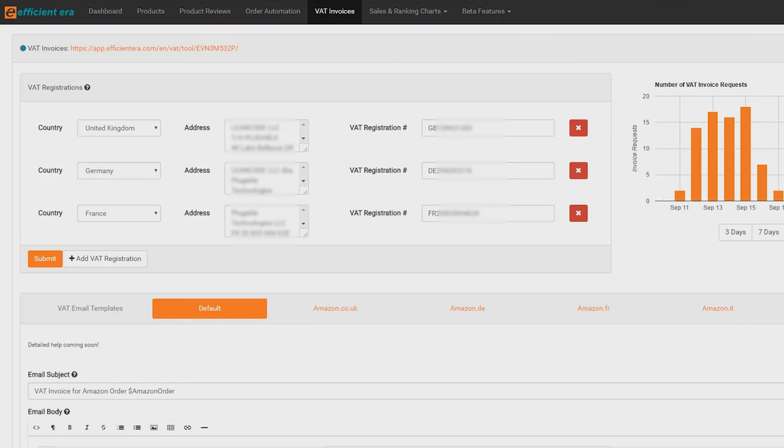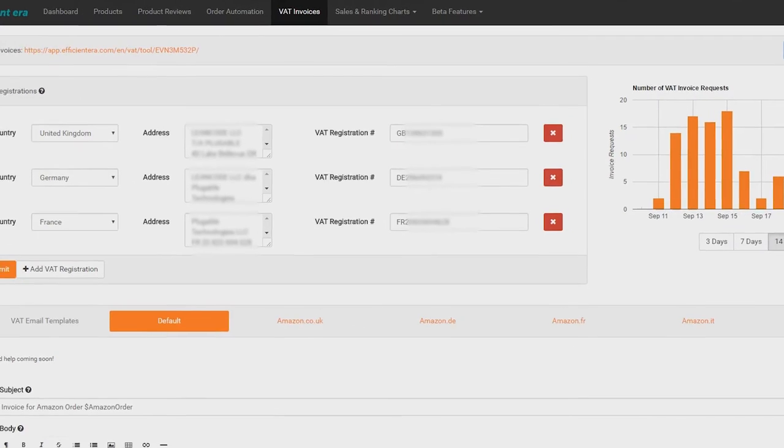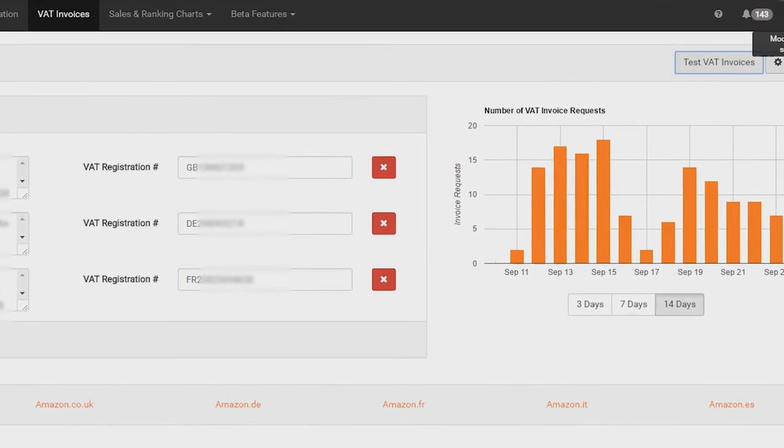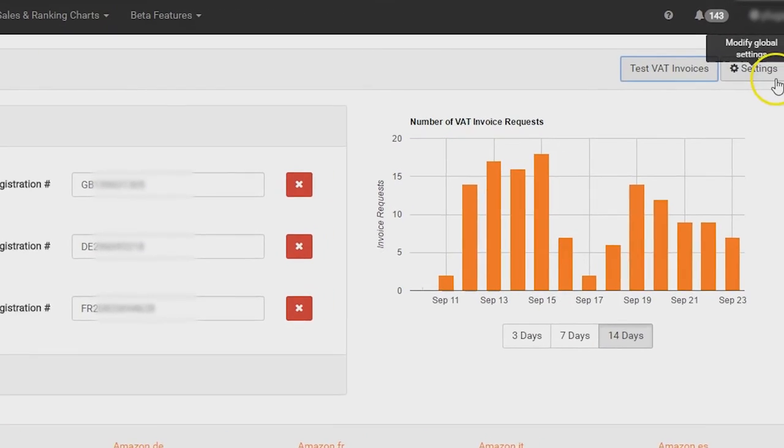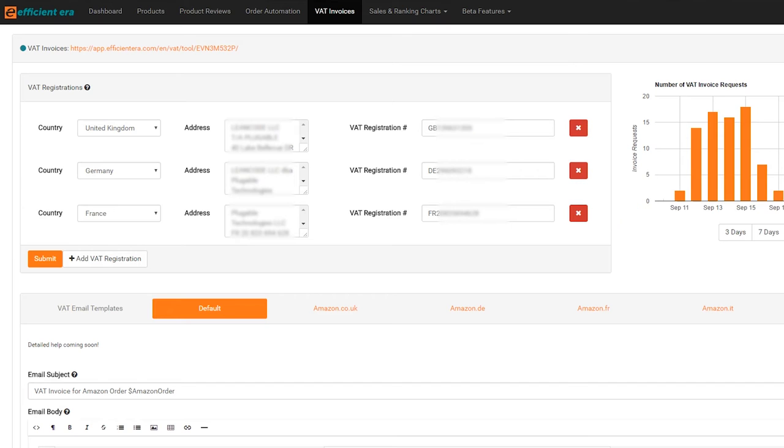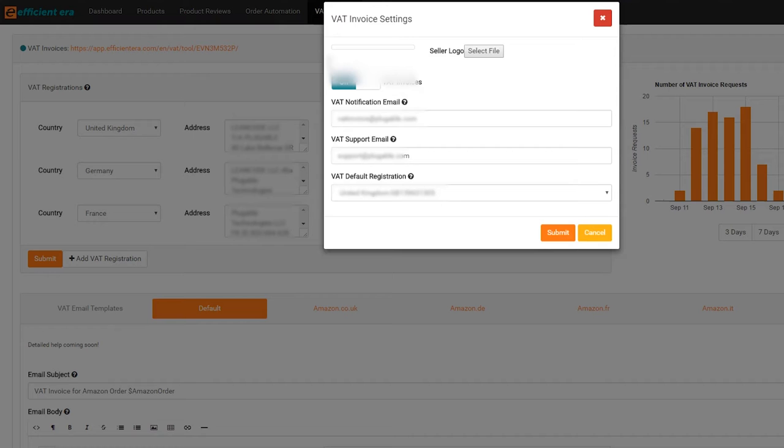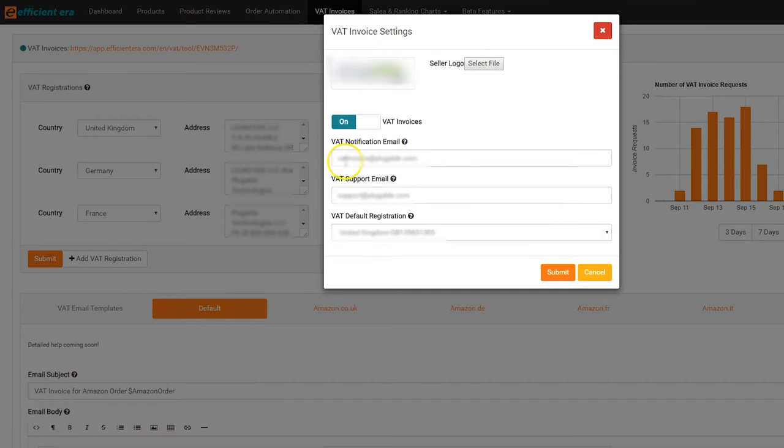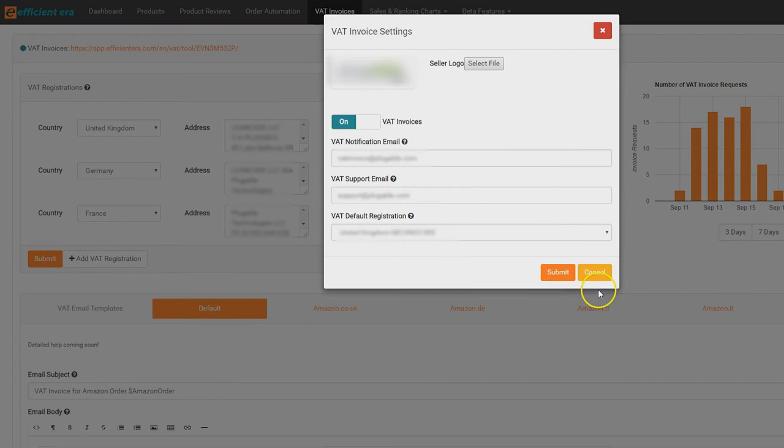Next, set your default emails and VAT registration. To do this, click settings in the top right corner of the VAT invoices tool. Once here, you can do several things. Upload a seller logo, which will appear at the top of your customer-facing invoice page. There are no size restrictions on the image. It will be automatically adjusted to fit the page.